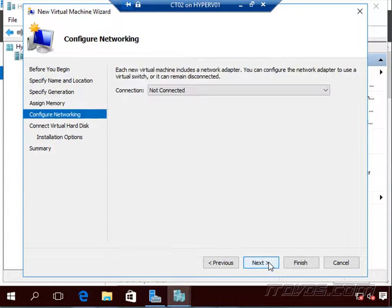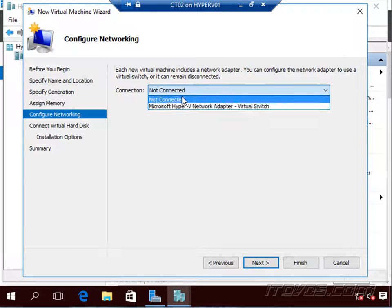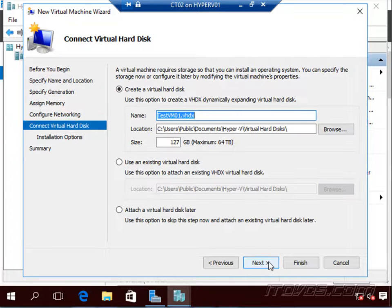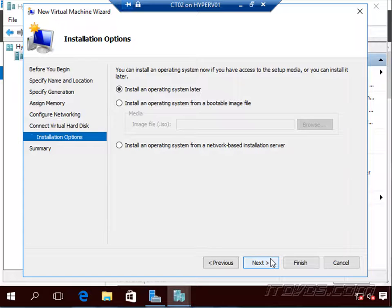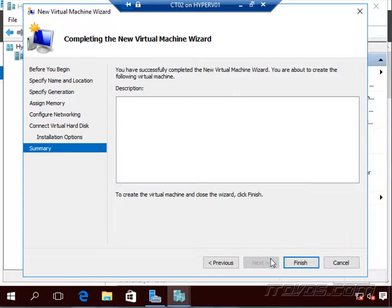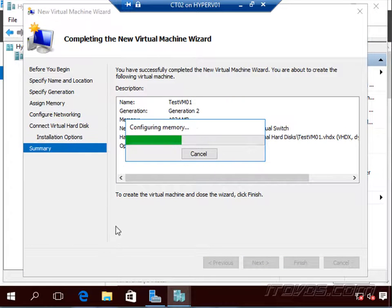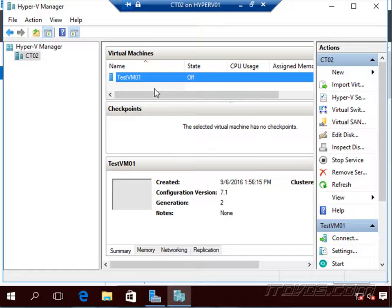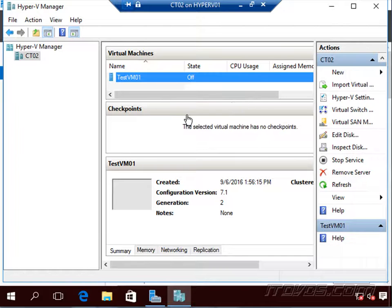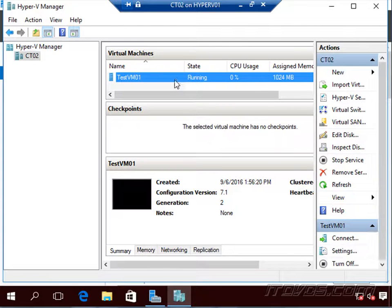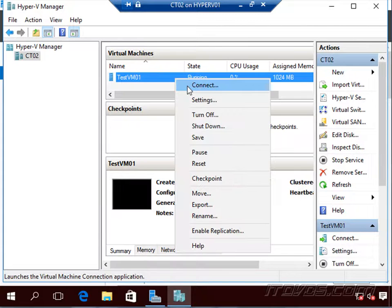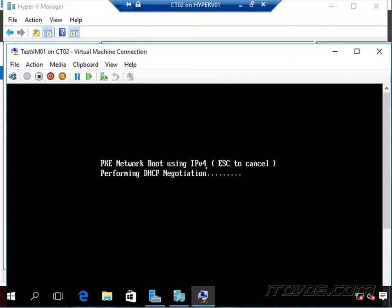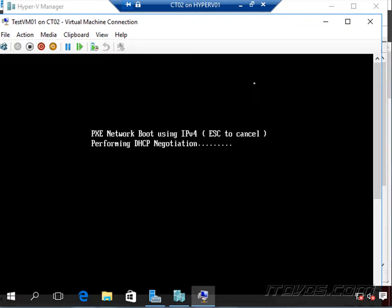I'll just create one real quick. And we can go ahead and power it on. And I can connect to it, again, just like it was on a physical host.